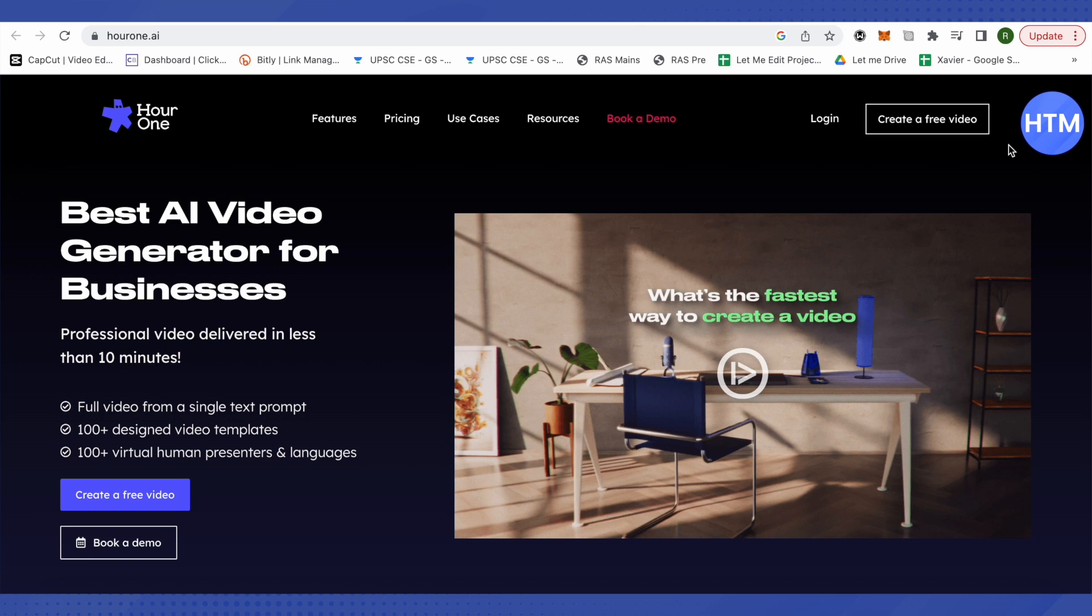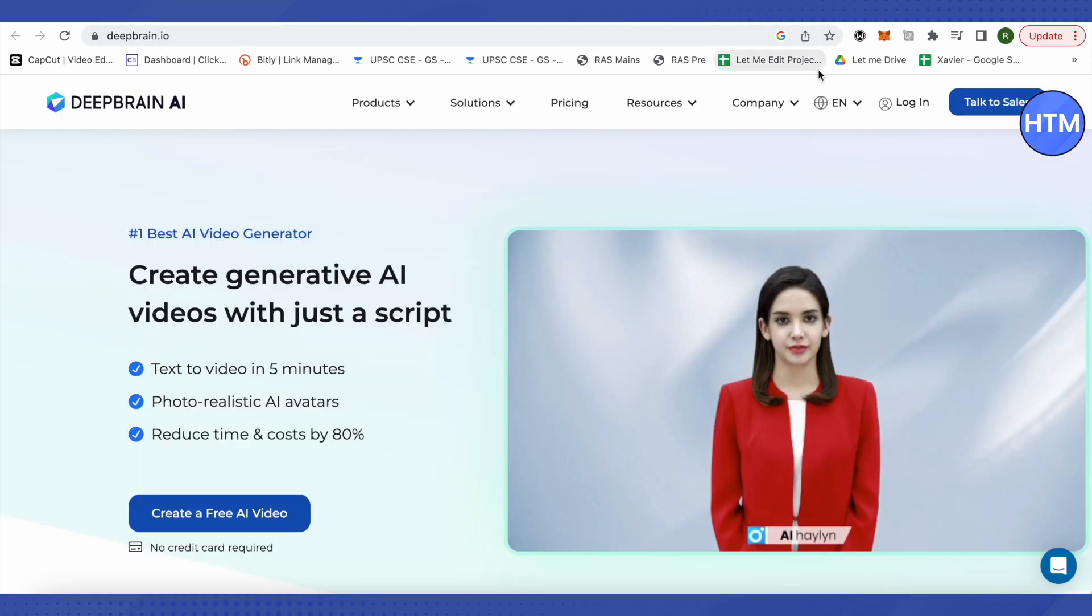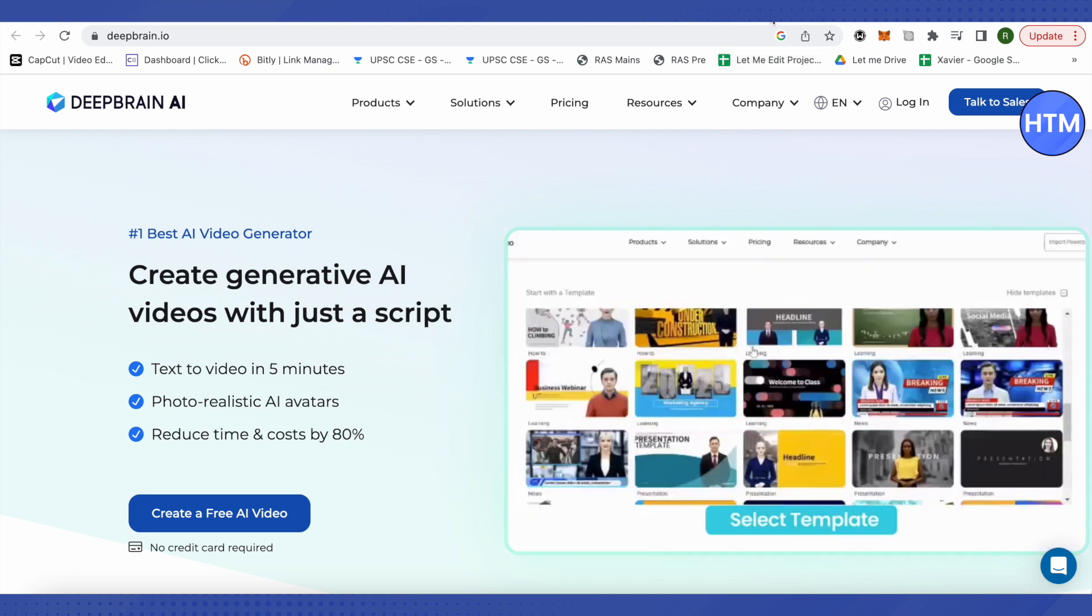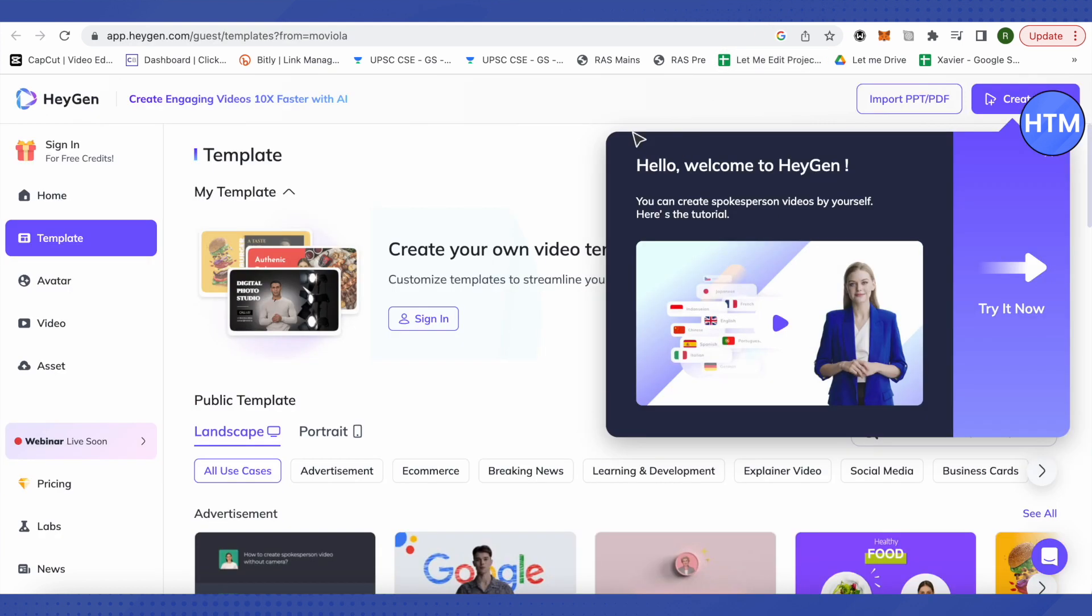This way you'd be able to get all of them for free. The fourth and fifth ones are Deep Brain AI and the fifth one is HeyGen. You can simply use all of them for free at the beginning.